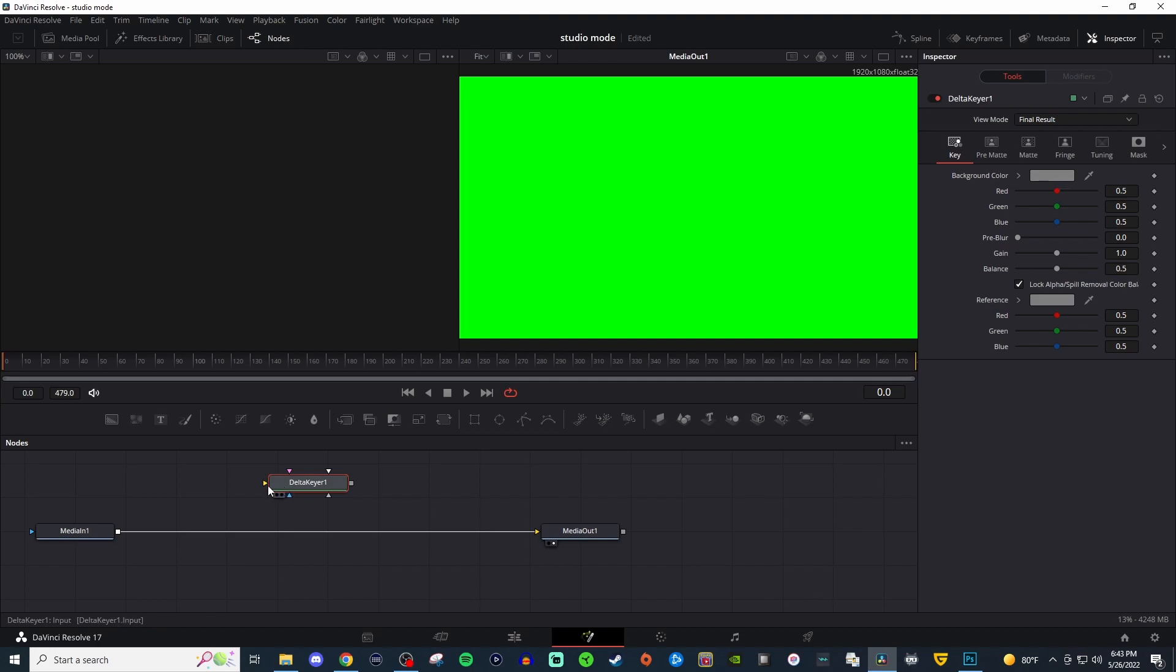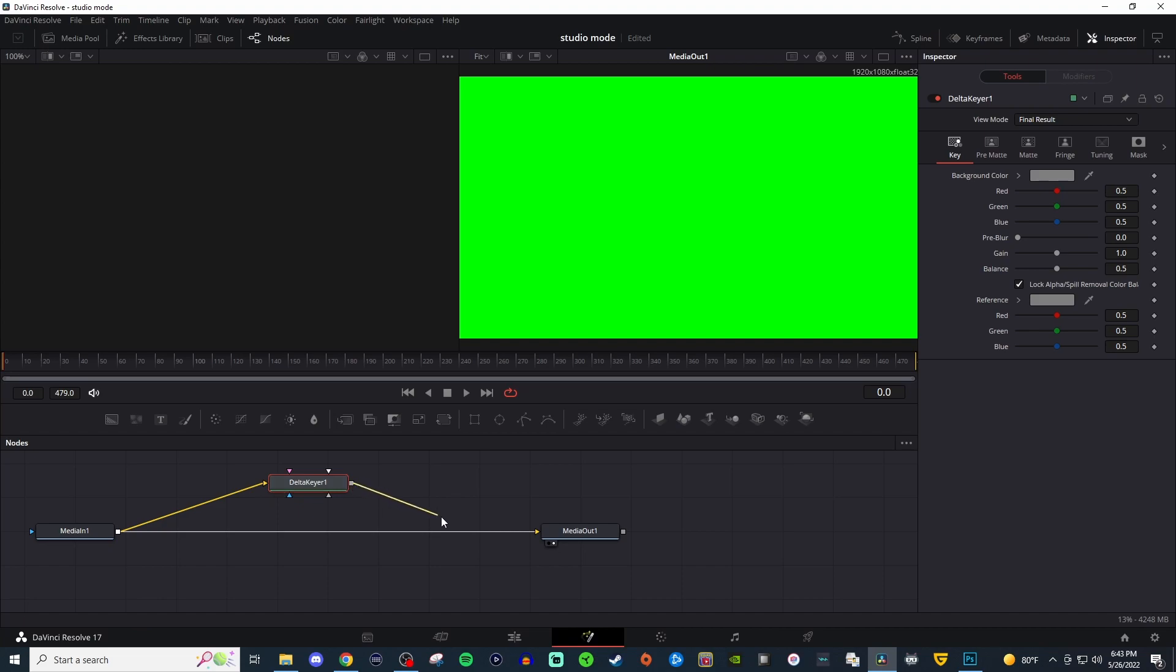To the left of Delta Keyer is a yellow triangle. We're going to left click and drag that over to the white box to the one on the left and then on the right of the Delta Keyer is a gray square which we're going to left click and drag over to the one on the right which is going to connect to the yellow triangle here. So it should look something like this.